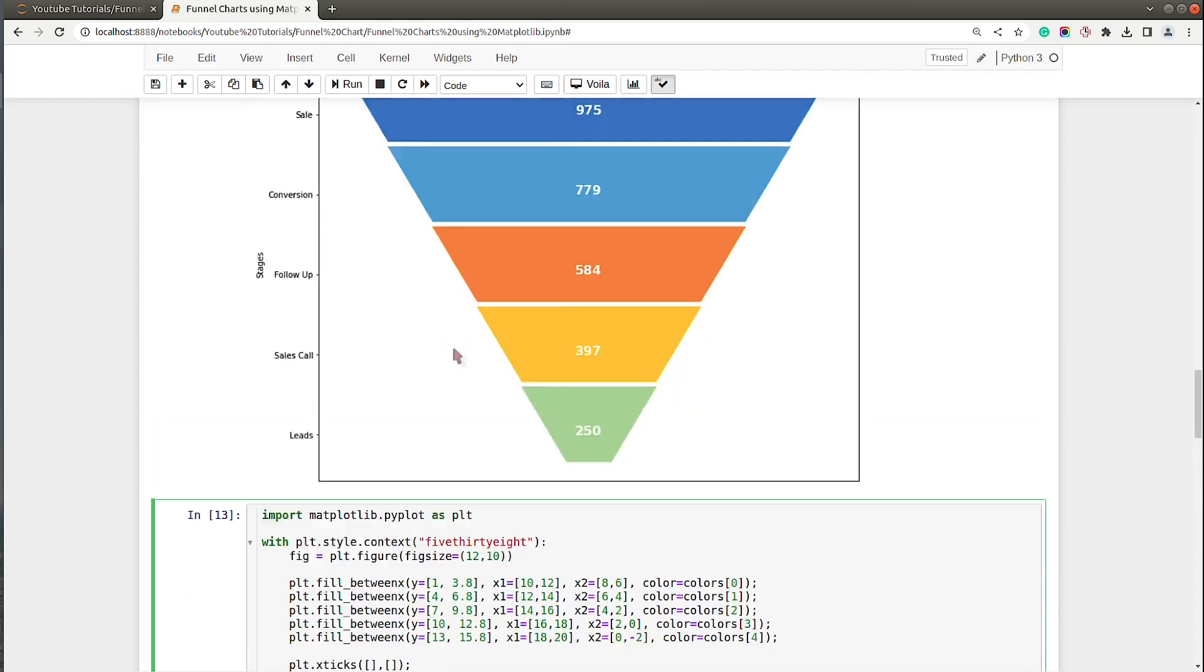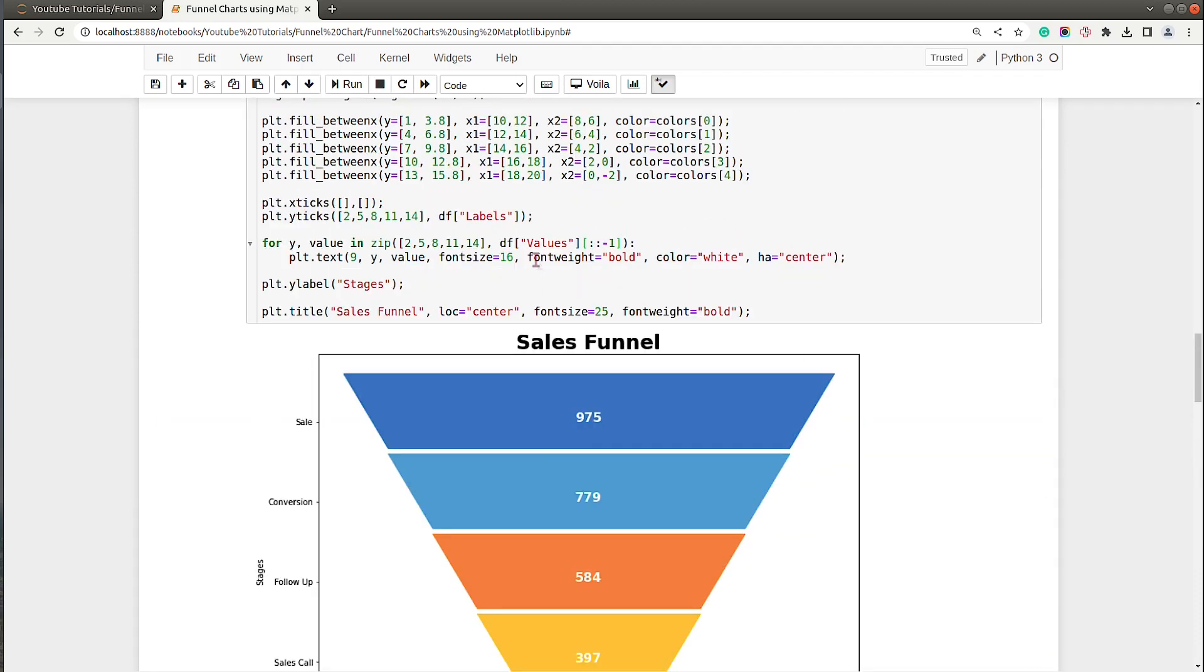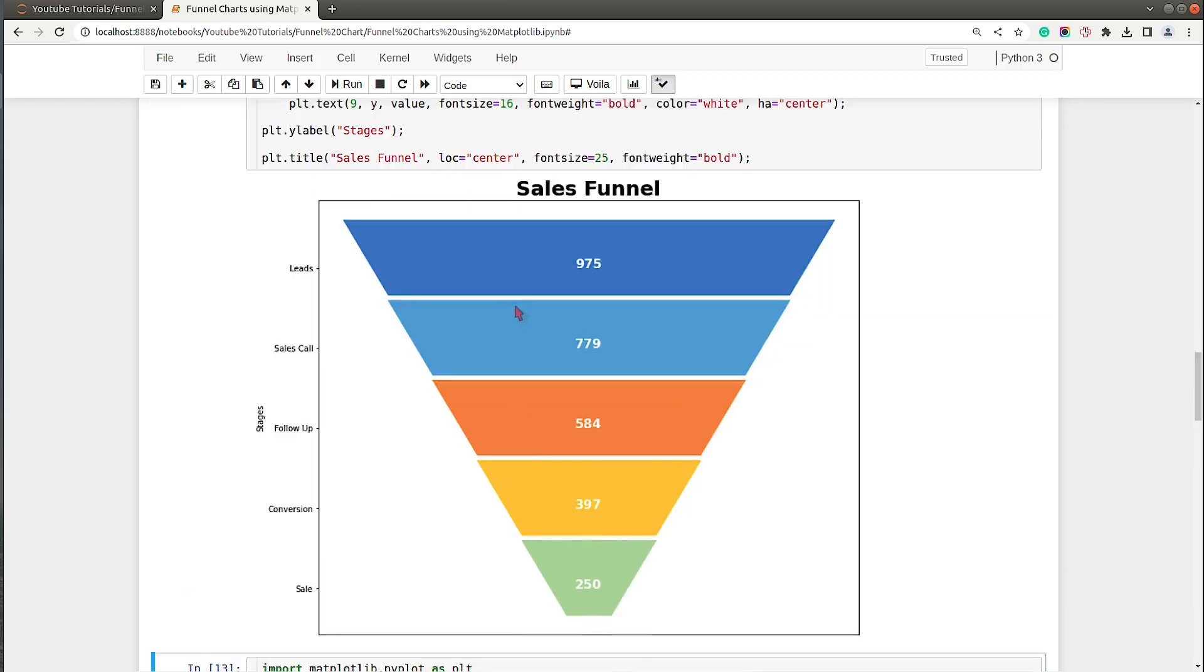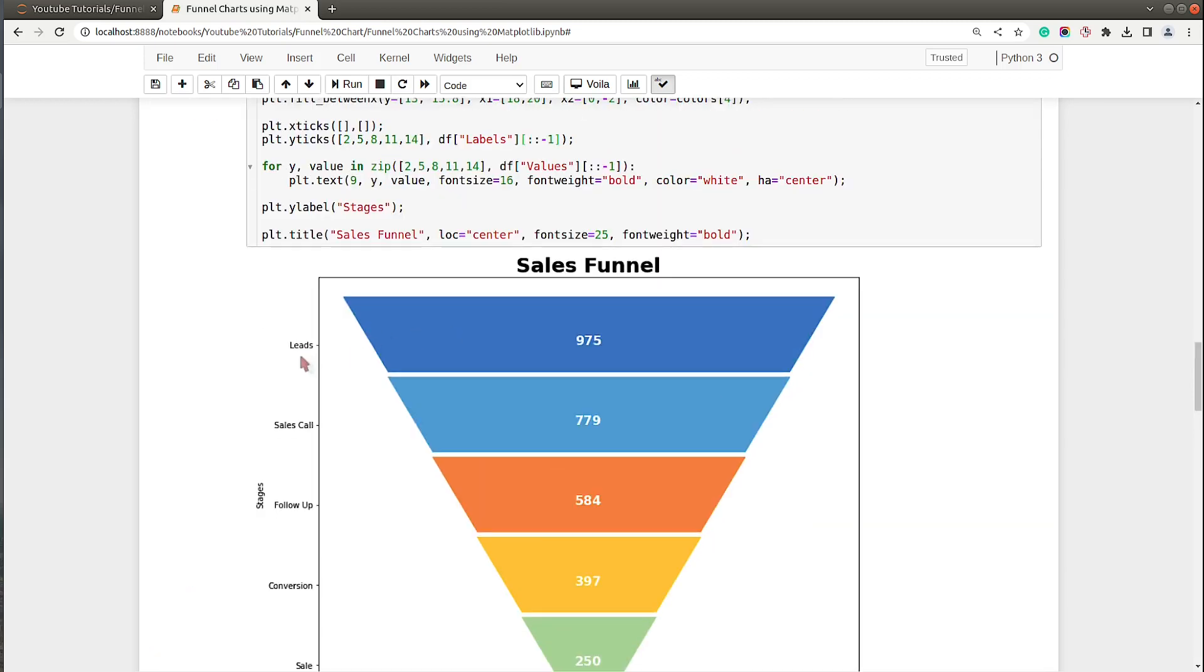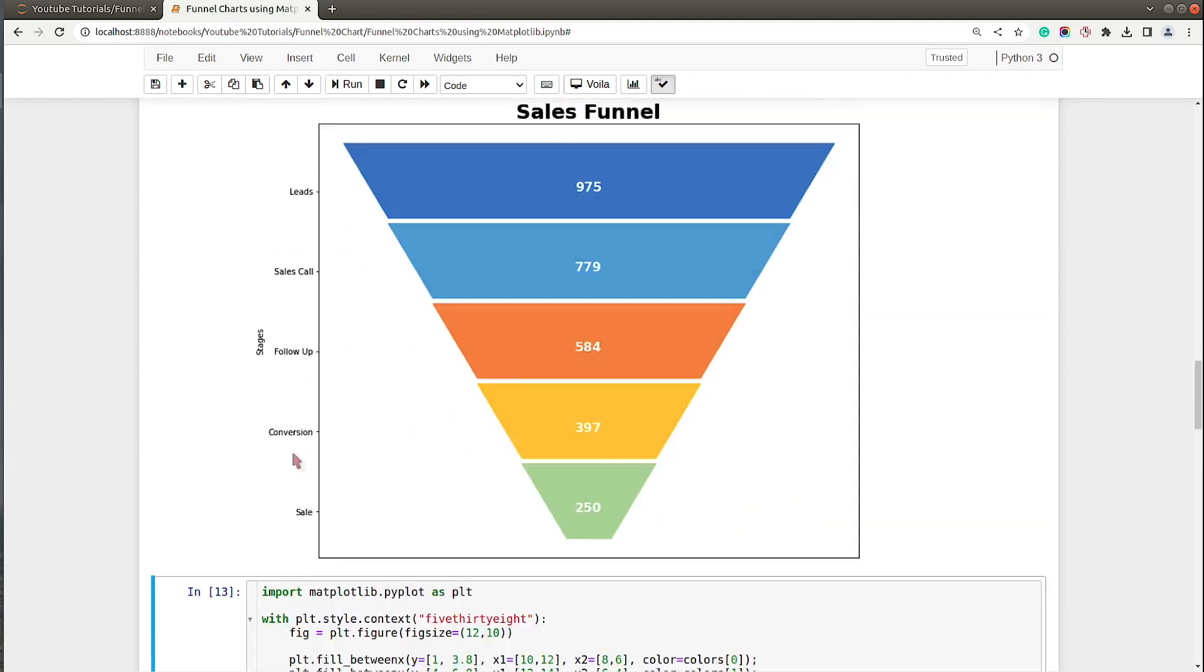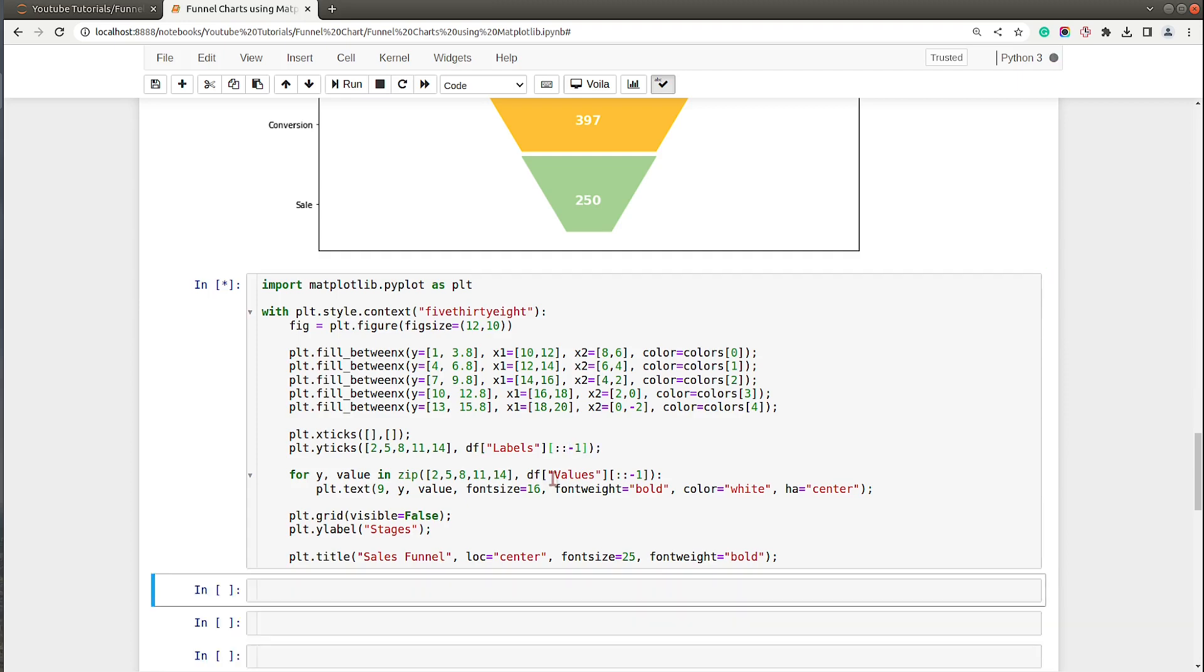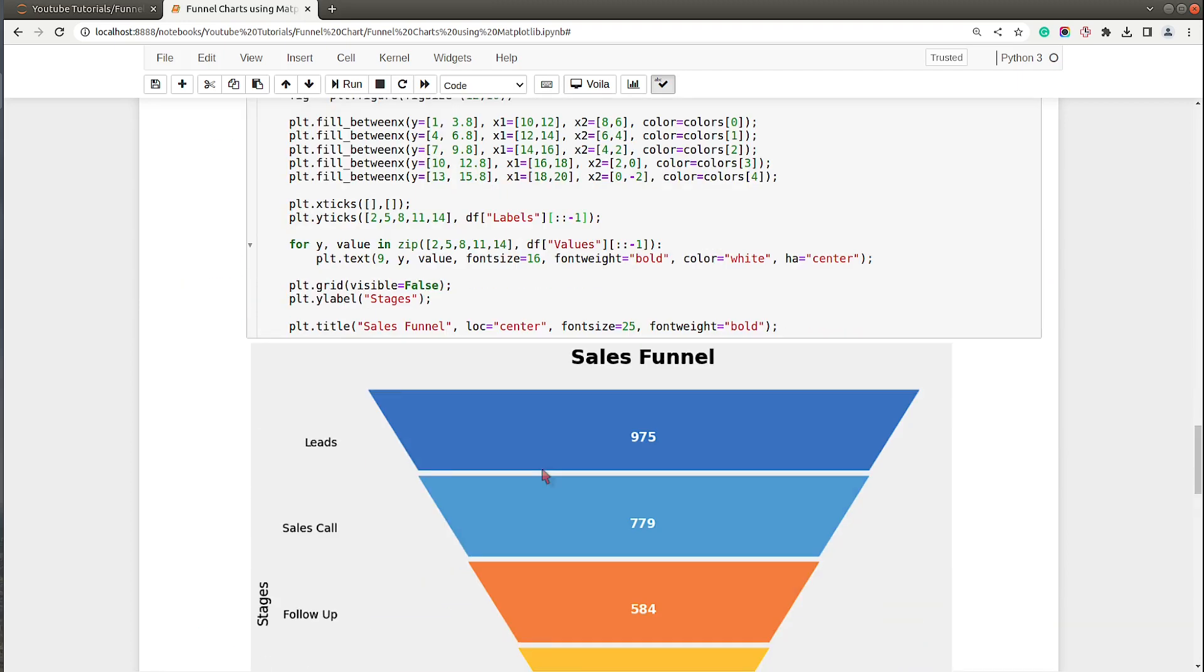Now as you can see 975 is at the top, so let me do that over here as well. And I think I need to do that for labels as well. So the first one is leads, then sales call, and so on, and over here I need to do that as well.